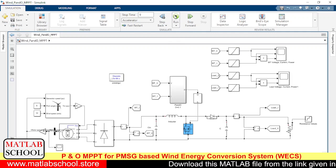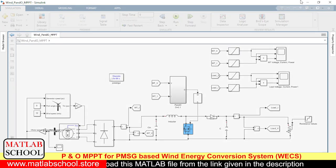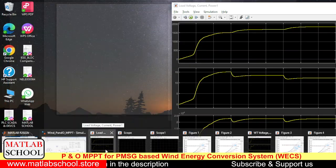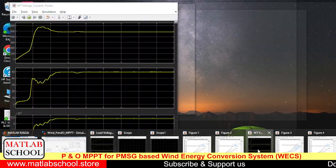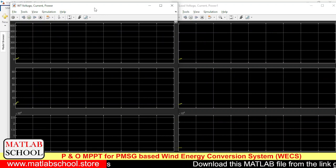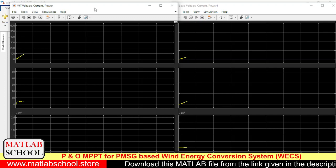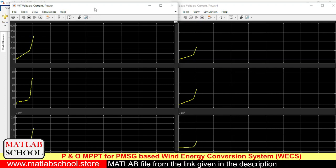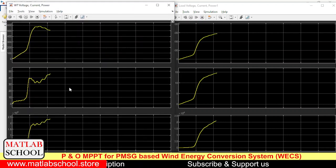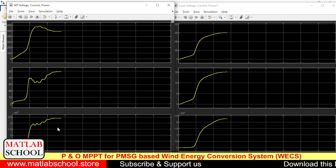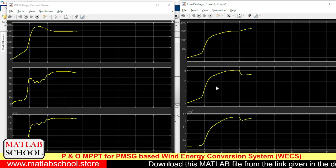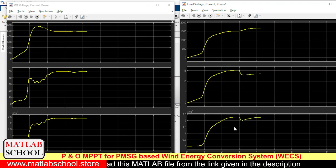Let us run the model. The simulation has started to run now. Every three seconds there will be a change in resistance. This one represents the voltage, current, and power coming from the wind turbine connected generator, and these are the parameters relevant to the output load — the output voltage, output current, and power delivered.